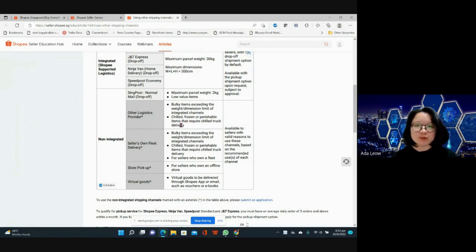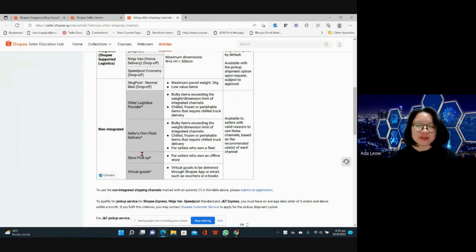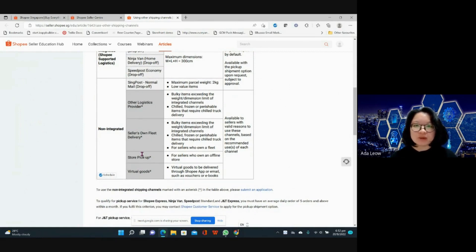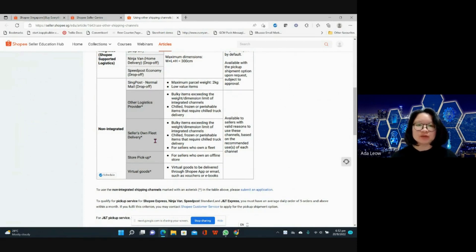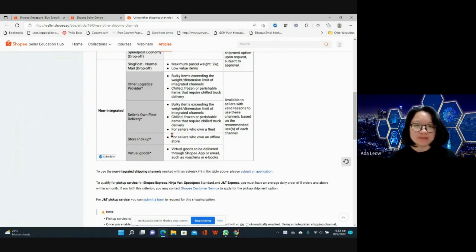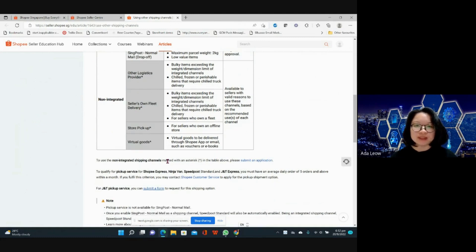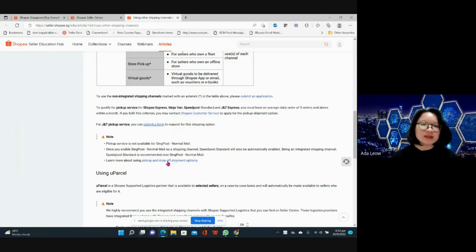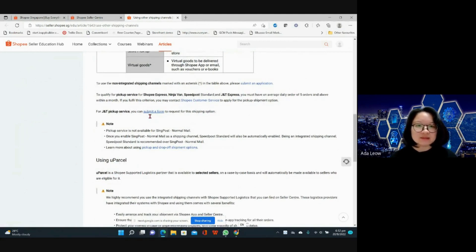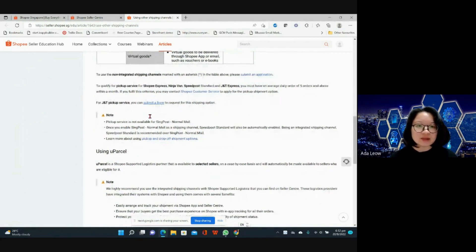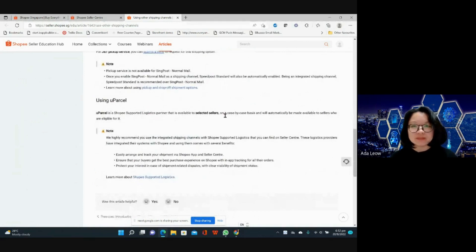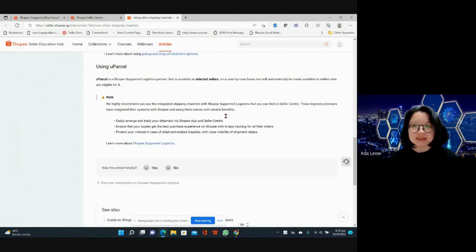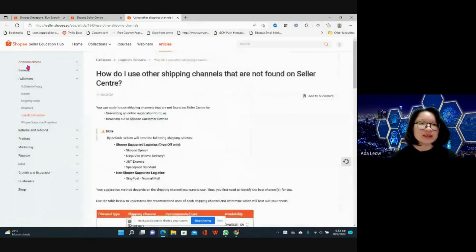Seller's own fleet delivery, meaning for some reason maybe you need to install the product or it's too bulky so the seller will have to register to be able to deliver on your own. You may also apply for store pickup or you may sell virtual goods. To use the non-integrated shipping channels, please submit an application. Parcel is one of them, available to selected sellers. This is for the shipping settings.